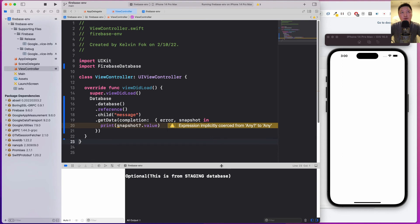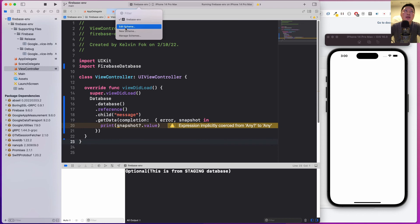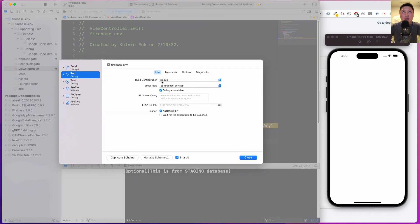It says this is from staging database. Why is that so? It's because if I come to edit scheme, I'm on the debug build. Right now, if I change to release and let's run this, I think Xcode will take a while to compile.